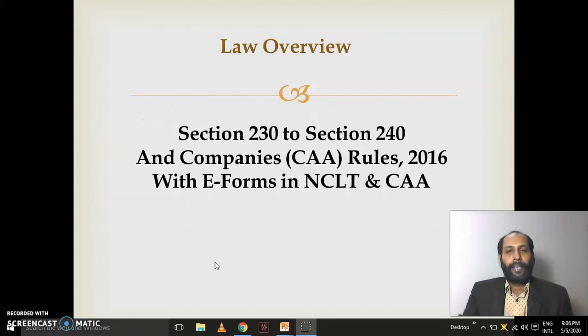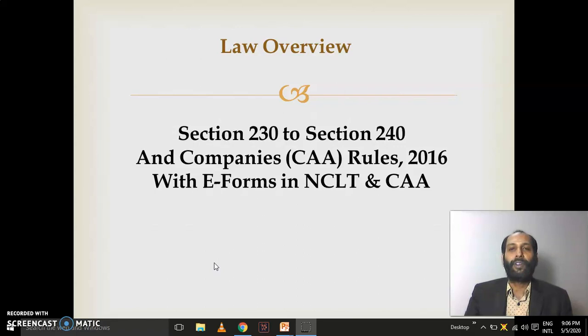The legal provisions are under sections 230 to 240 of the Companies Act 2013. You also need to refer to the Companies CAA Rules 2016, which contain three NCLT forms and around 12 to 13 other forms. I will give you a bird's eye view of this chapter's syllabus.